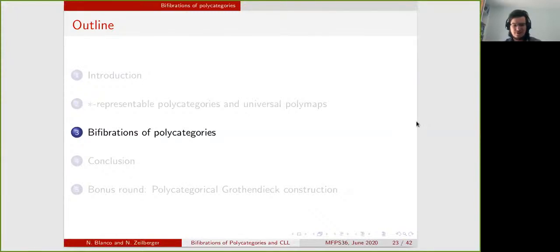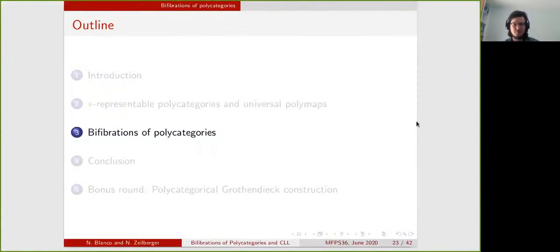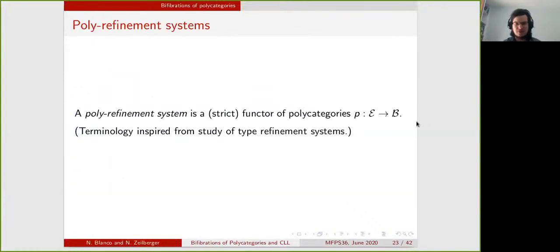This gives us our first contribution: an alternative definition of what it means for a polycategory to be representable. Now we can go on and define bifibrations of polycategories.